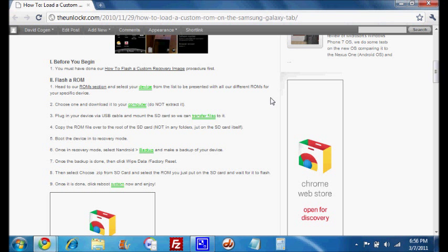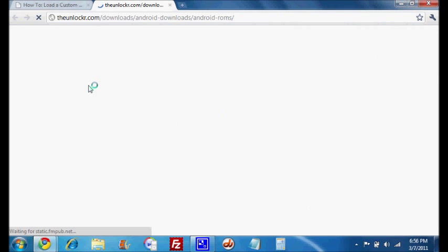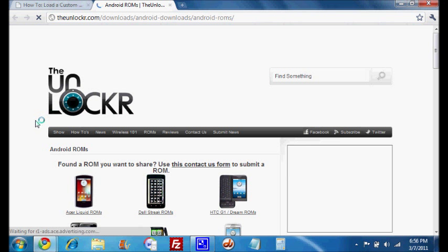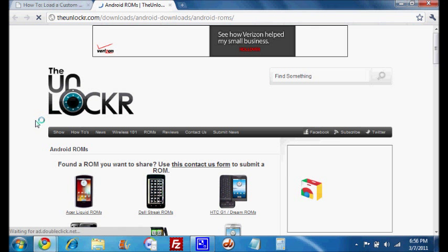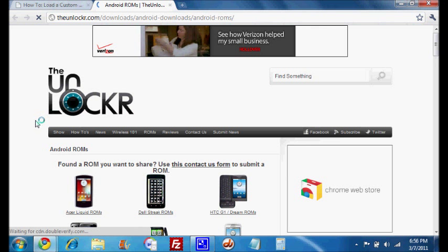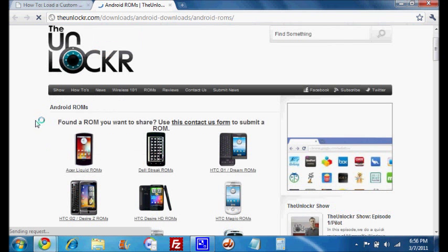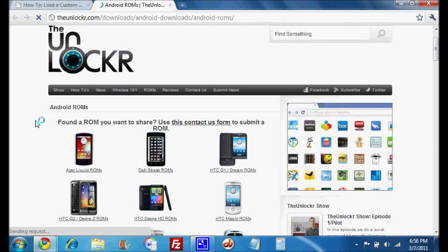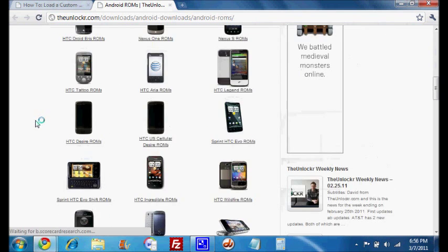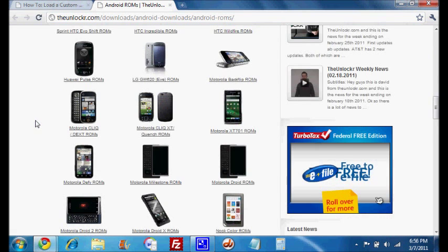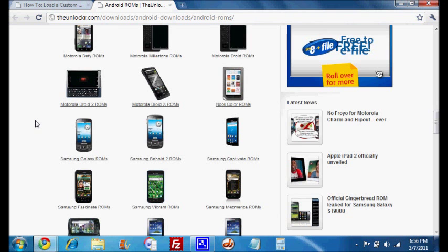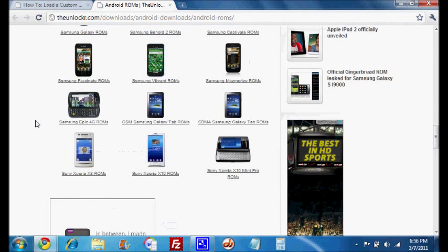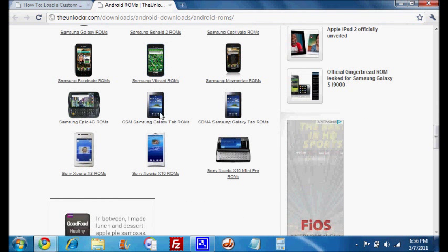First thing you need to do is choose a ROM. So you're going to head to our ROM section here, click on that link there that we brought to our Android ROM section, and then you're going to scroll down and find your device.